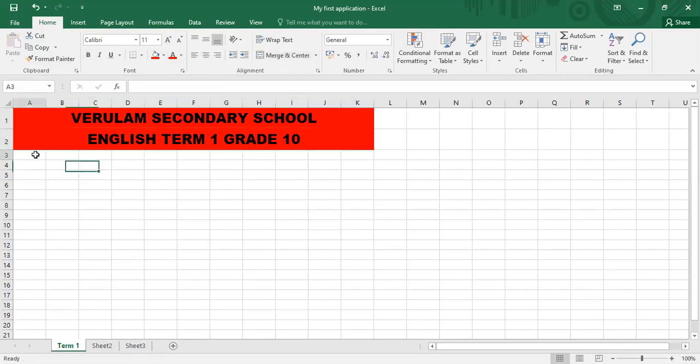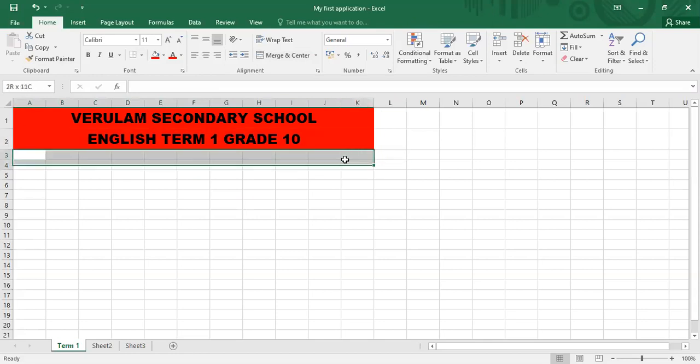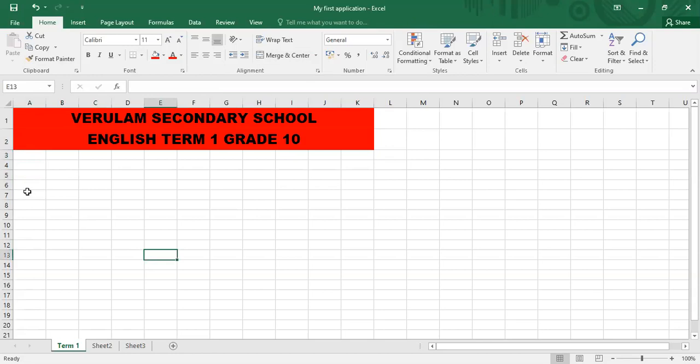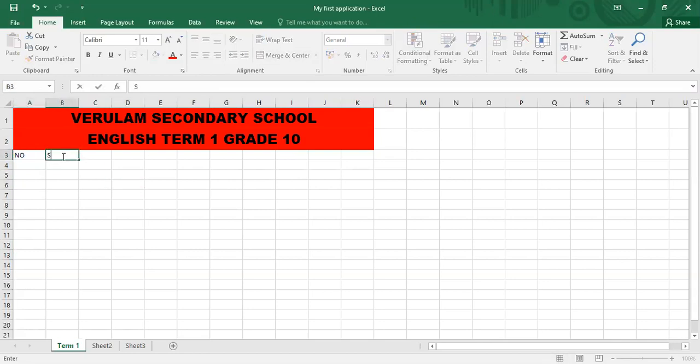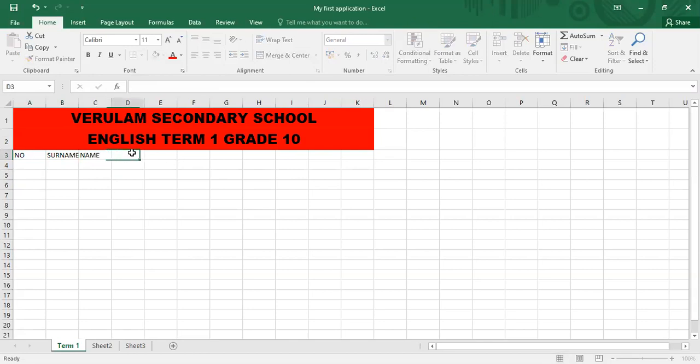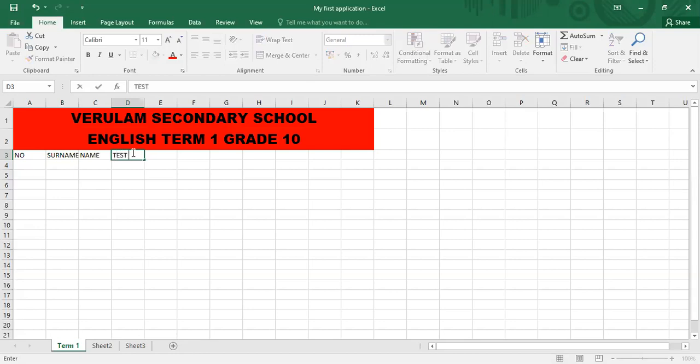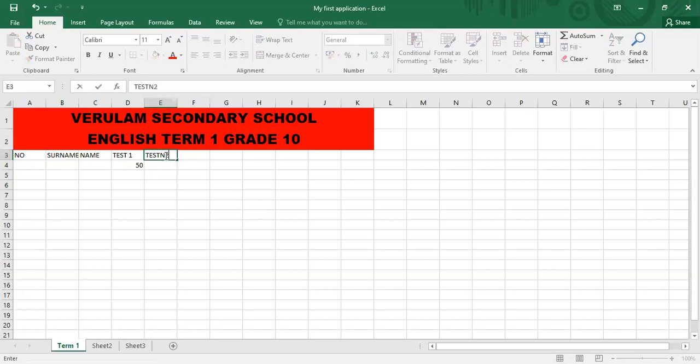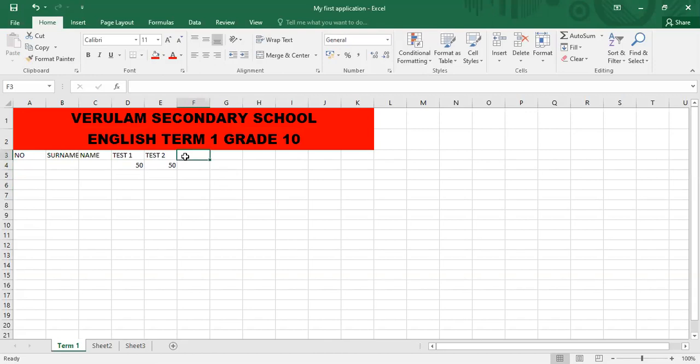Thereafter, for each one of these, we can now start our markbook. So we can go here to the first available cell, which is A3. And every child normally has a registered number. So I'm just going to call it No in short. Thereafter, the child will have a surname, a name, and you can add in the mark. So say supposedly the children wrote the first test, test one, and the test was out of 50. And then they wrote another test, which we're going to call test two. And that was also out of 50. And the teacher wanted to add both those tests up. So we're going to have a total.